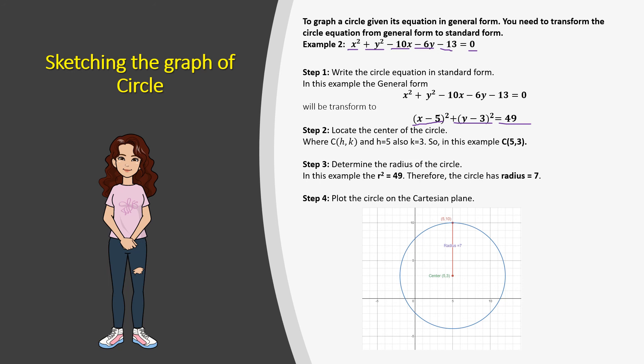Now let's find the center of the circle again. The center can be denoted with c. Our h is 5 and our k is 3, and h and k are the coordinates of the center. Now we have the coordinates (5, 3), so we can plot the center of the circle.